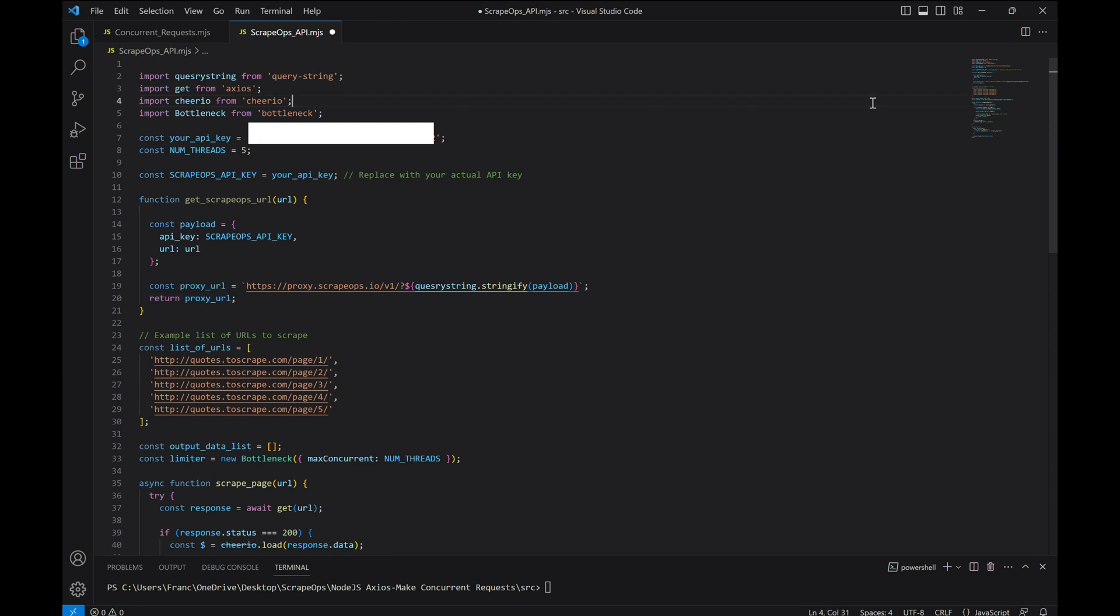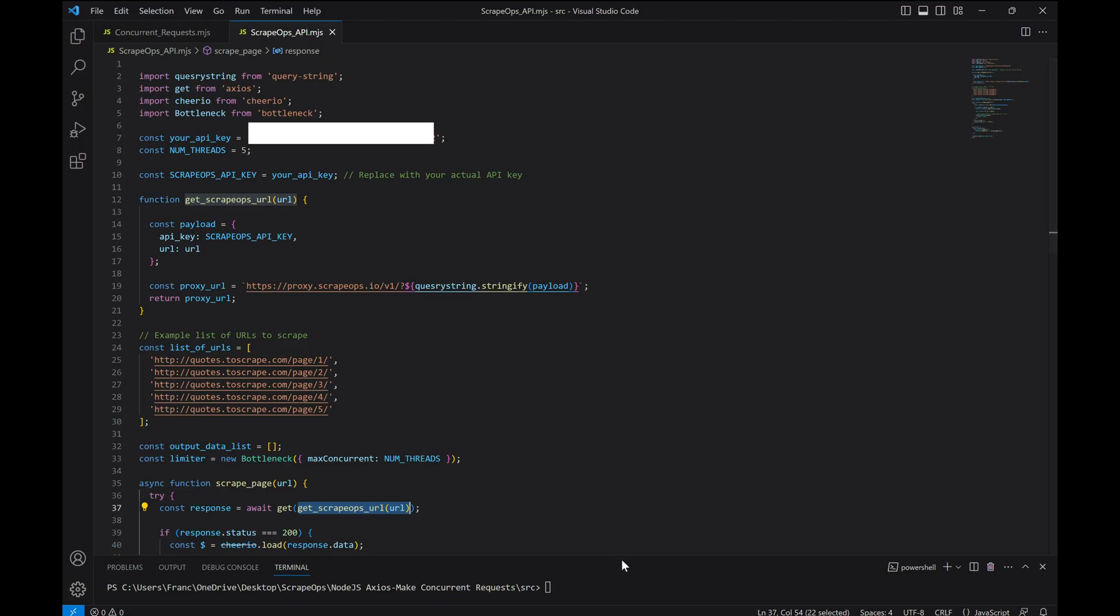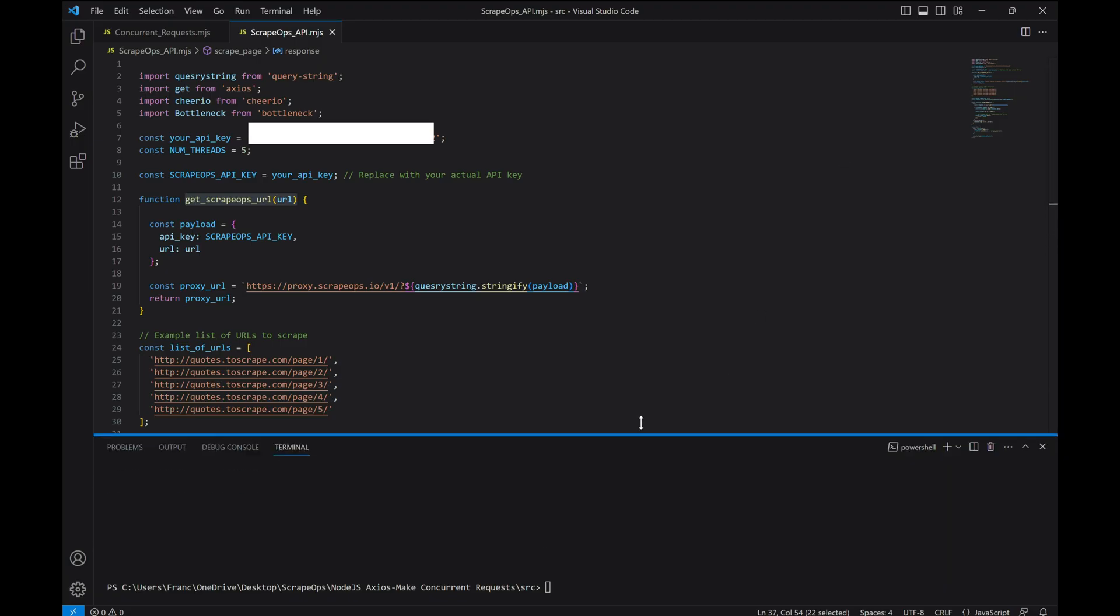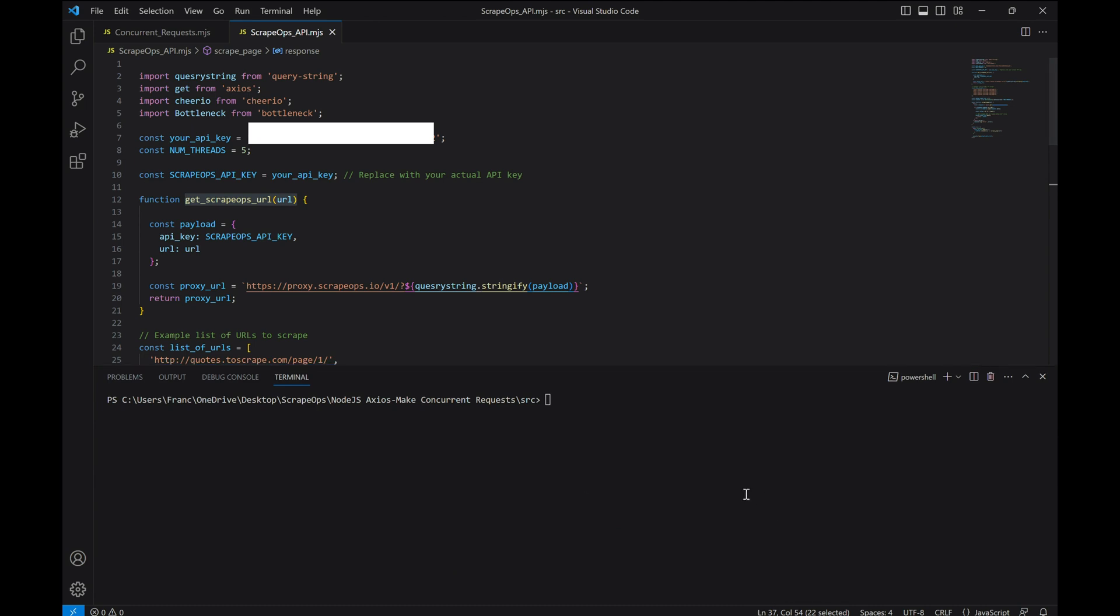Finally, we just have to change the request in our original scrape page function to make use of our getScrapeOps URL function.